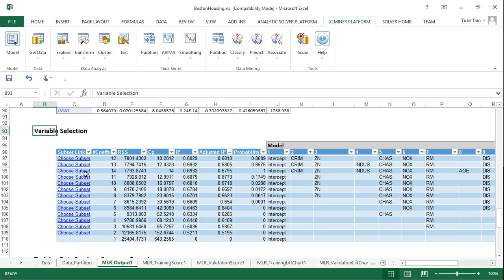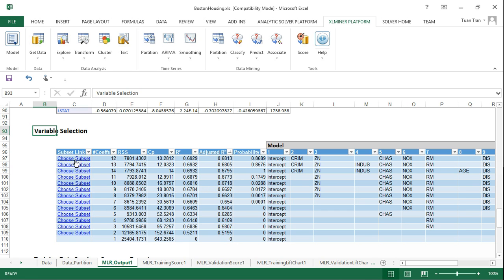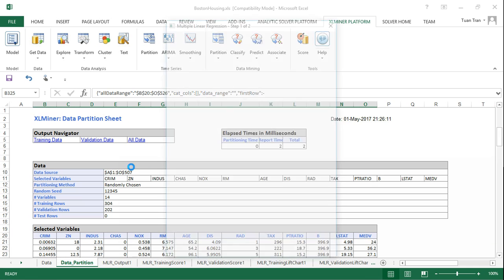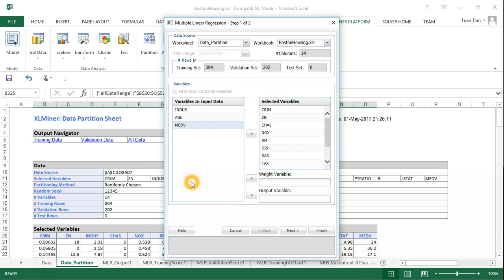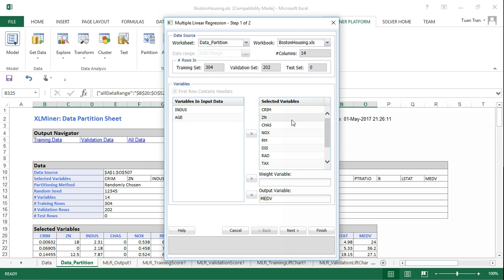These subsets likely have good performance, but in order to ensure the performance of the model with the variables that have been selected, we need to run it. The building function will select the subset of variables.